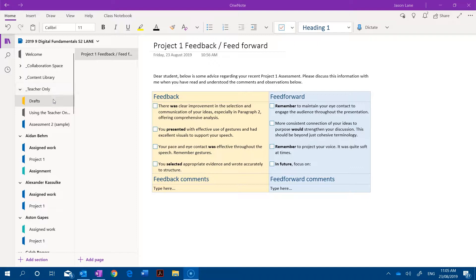So I usually like to create a drafts section in here and this is where I create pages that I eventually distribute to students.